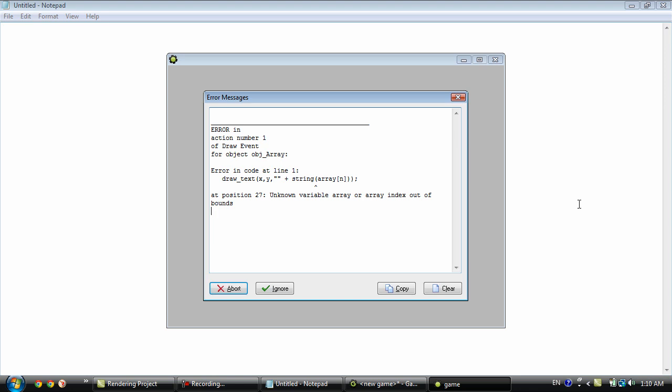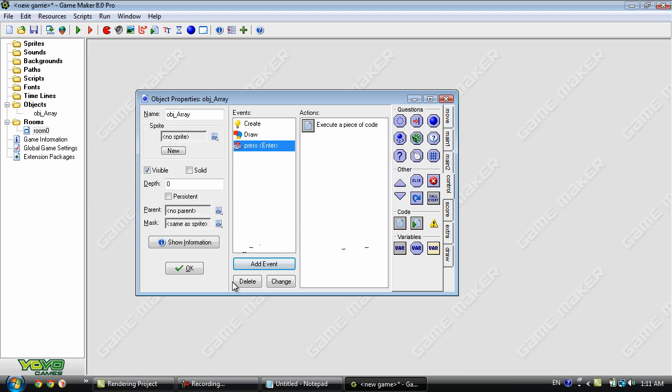You get an error. That is because this array doesn't have a value for number 50. It just doesn't exist.